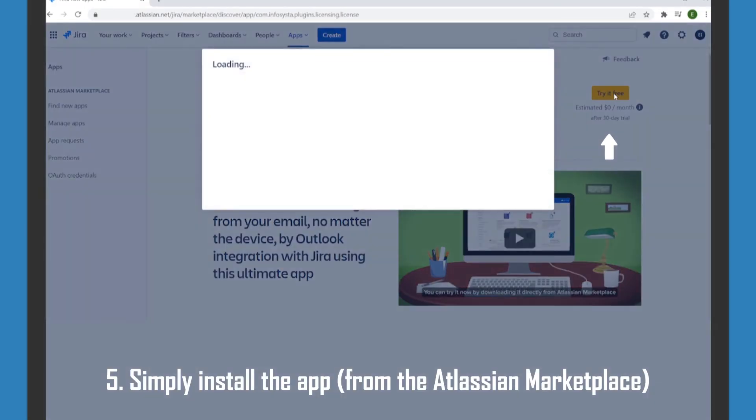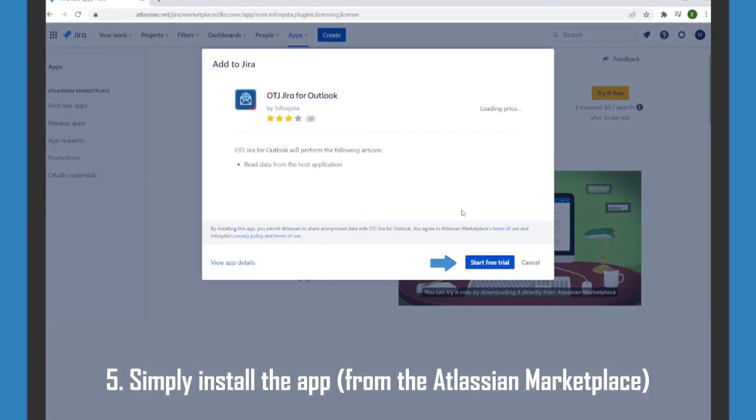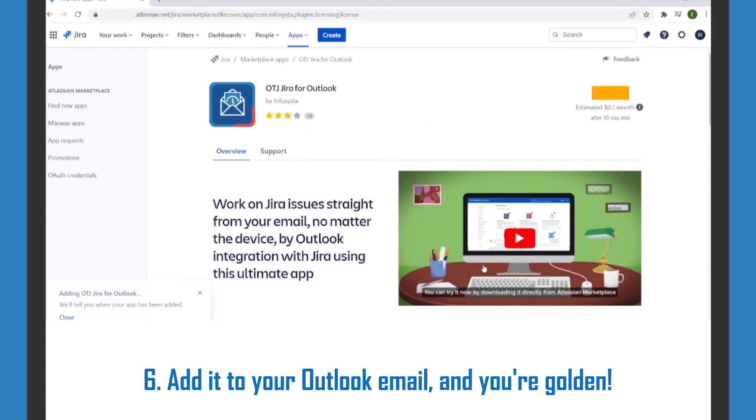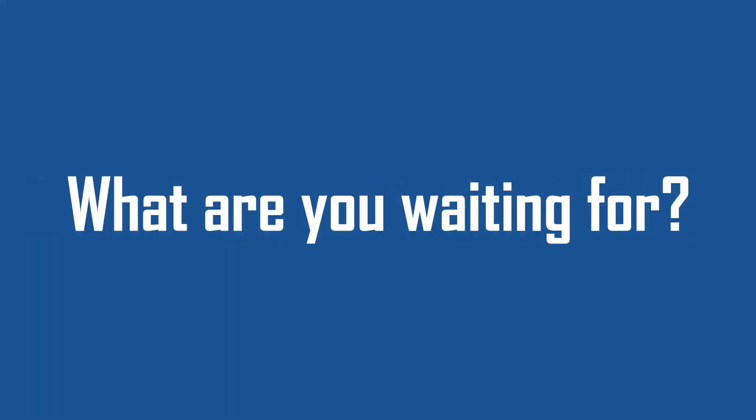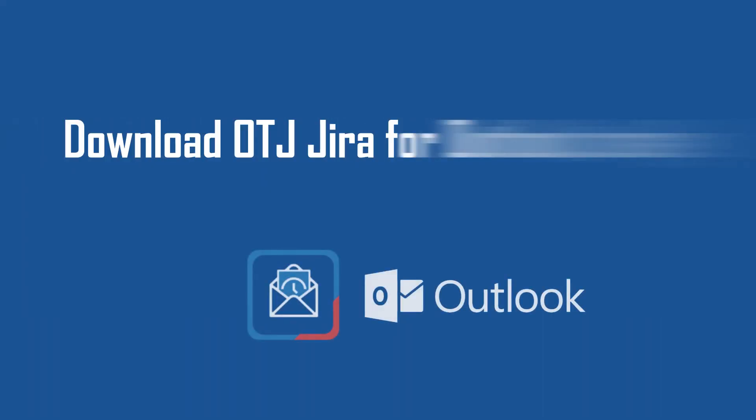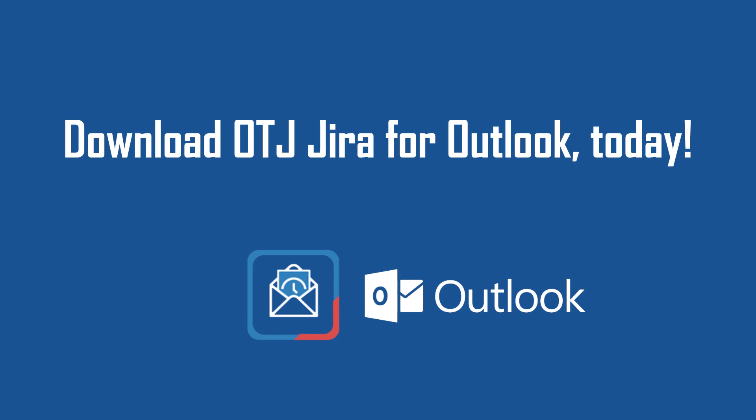Simply install the app, add it to your Outlook email, and you're golden. What are you waiting for? Download OTJ Jira for Outlook today.